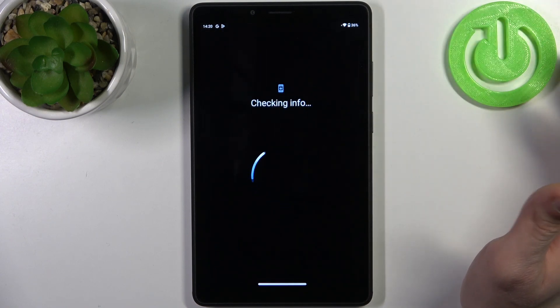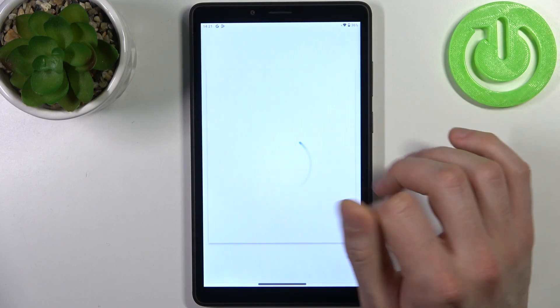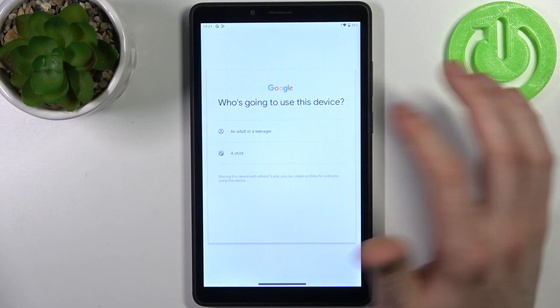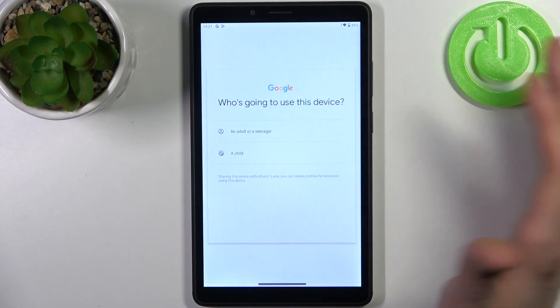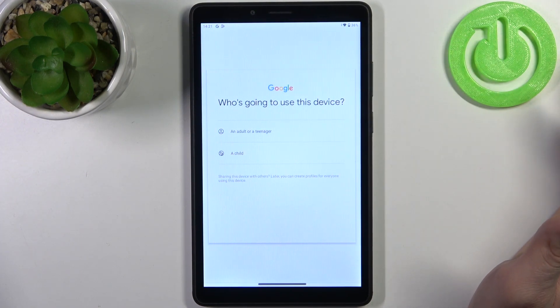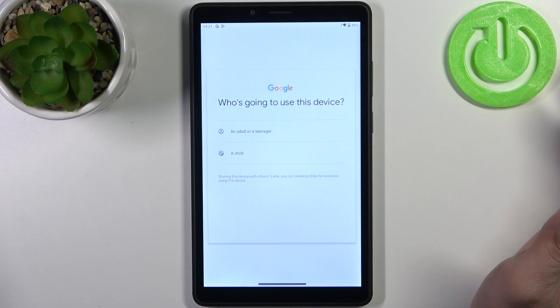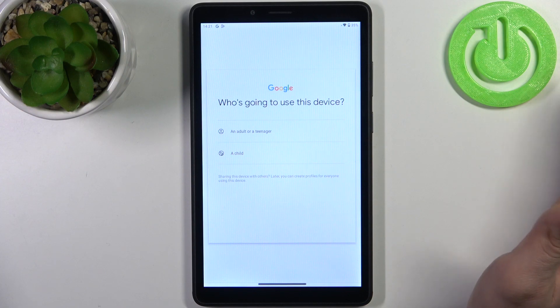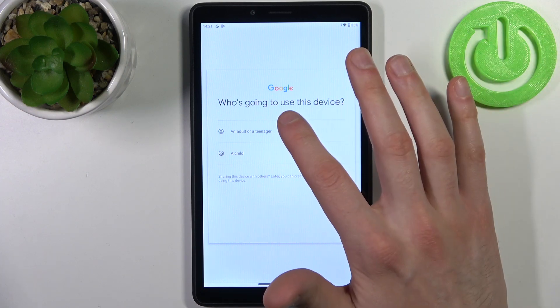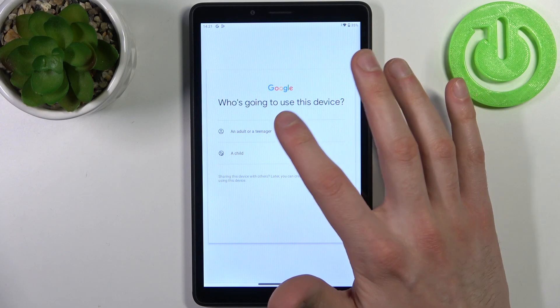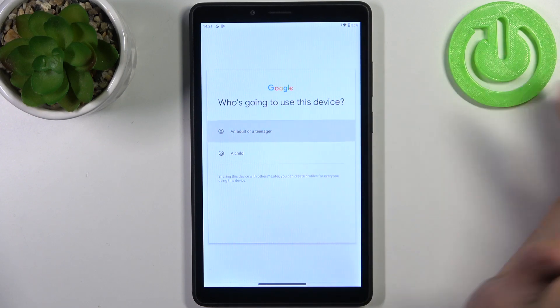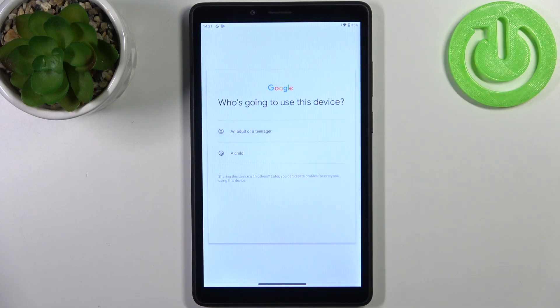So first, you have to select who's going to use this device: an adult, a teenager, or a child. This is part of Google's new policies. Let's suppose you're an adult or a teenager, at least.